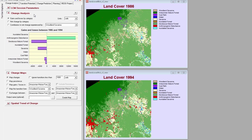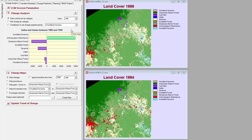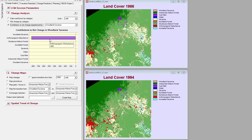This chart currently shows gains and losses in each category between the two images. You can see there was a large gain in the Anthropogenic Disturbance category, and moderate losses in Deciduous Mature Forest and Savannah. You can also explore net change by category, and the contributors to net change experienced by a category. The graph now shows that changes to Woodland Savannah can be attributed entirely to Anthropogenic Disturbance.